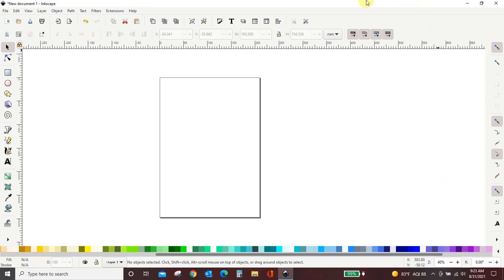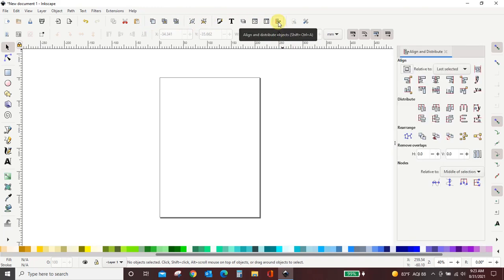All you have to do is come up here to the menu or the function that you want. Like this is my align and distribute. If I click it, it automatically appears over here on my right.